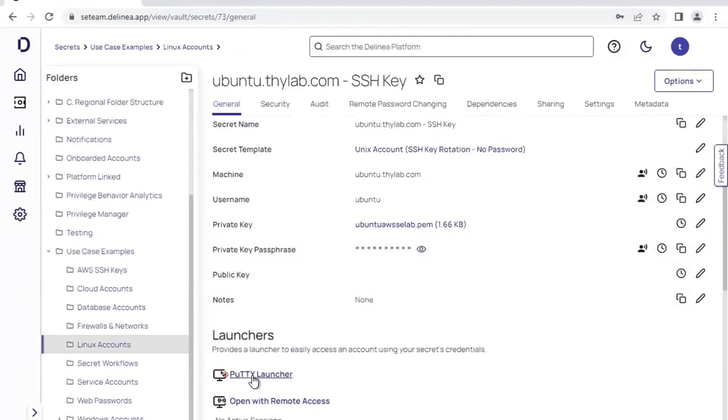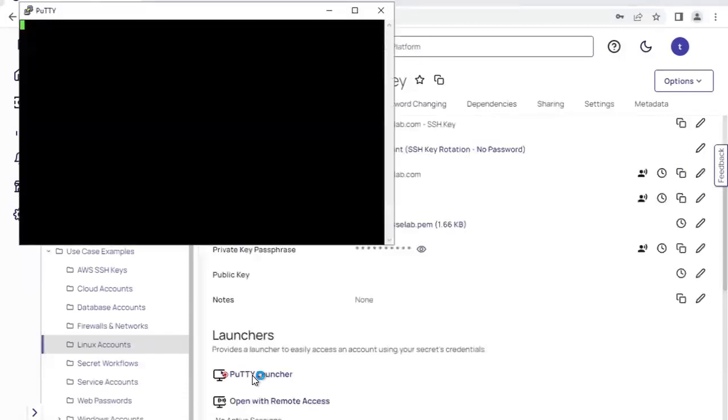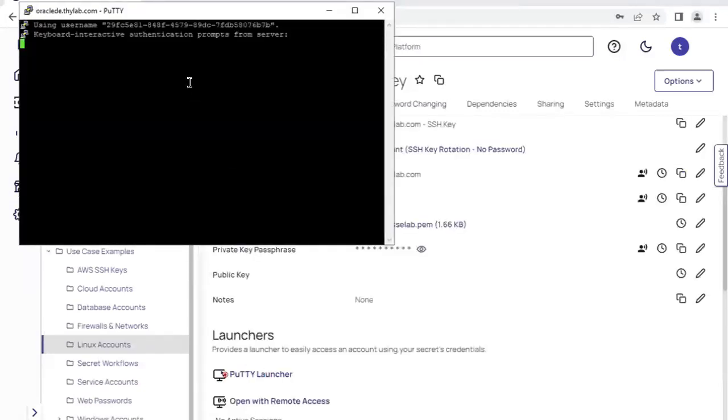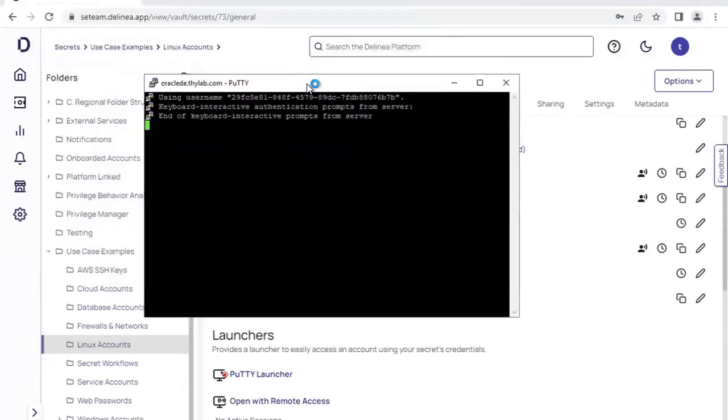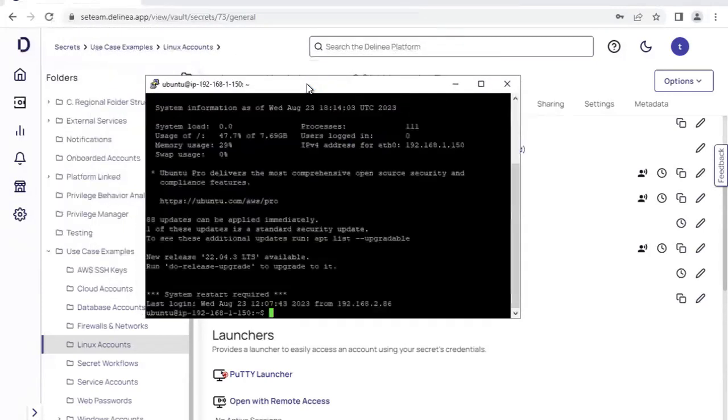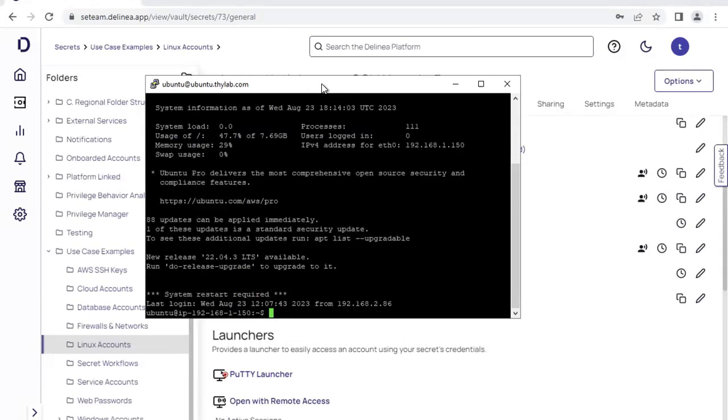So for Windows accounts, generally we're doing RDP launching. For Linux Unix, we're doing PuTTY via SSH. If we click on the launcher, once again, we'll be taken into the privileged session in the host with the credential and become the credential without ever knowing what the credential is. So the credential can be rotated at a very high level of complexity. We don't need to worry about the users ever taking the credential away from our organization.